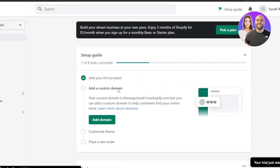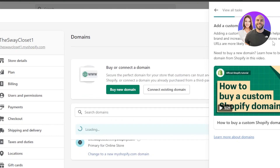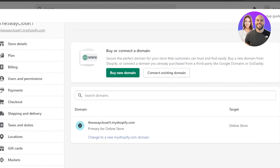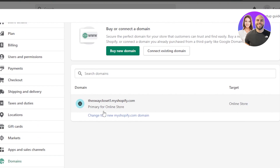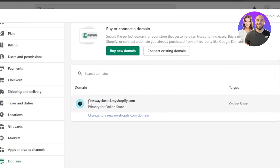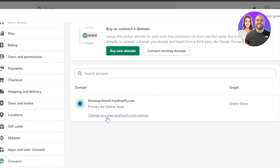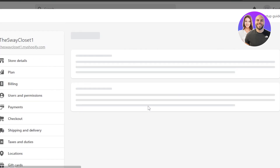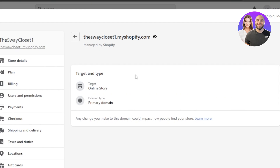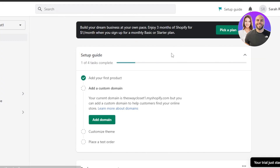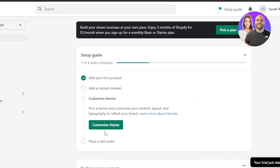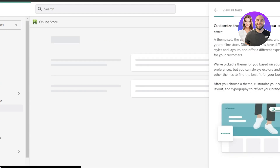Moving on — the second step is adding a custom domain. Click 'Add domain.' Right now our domain is the .myshopify.com one, but you can connect an existing domain you own or buy a new domain. You can also keep the existing myshopify.com domain. Once your domain is set, move on to Step 3: Customize Theme.